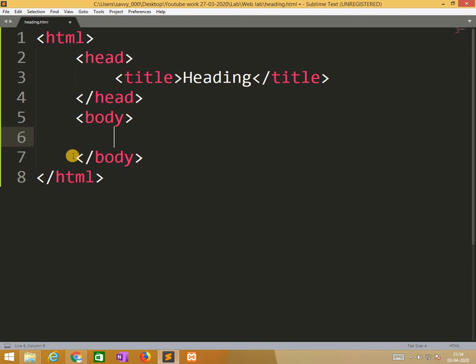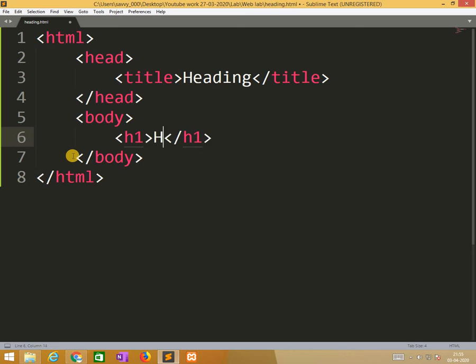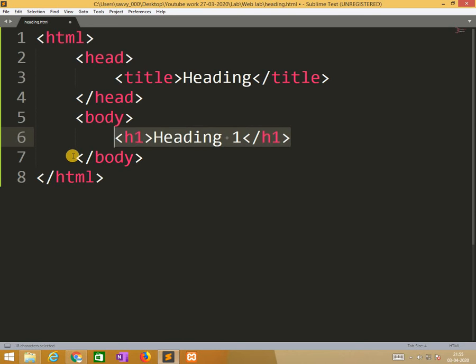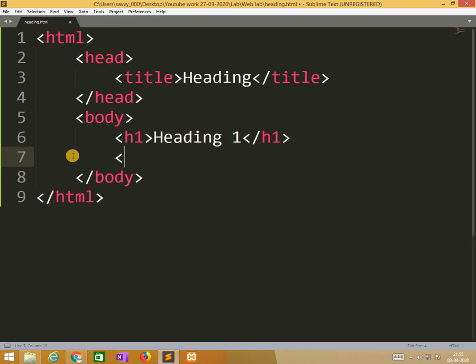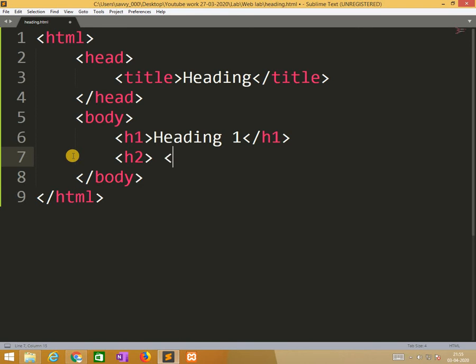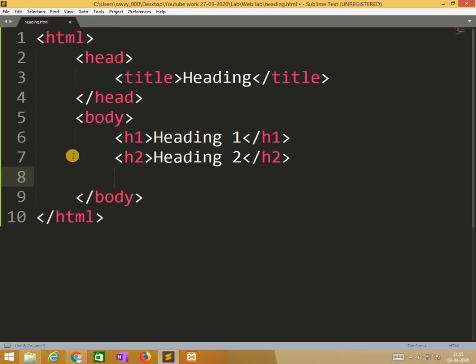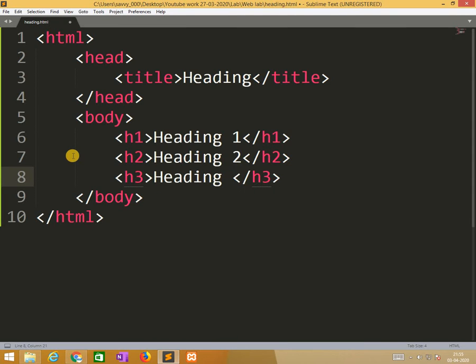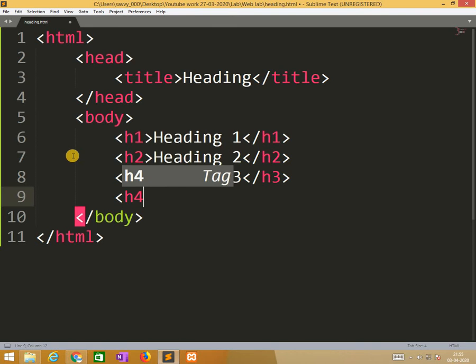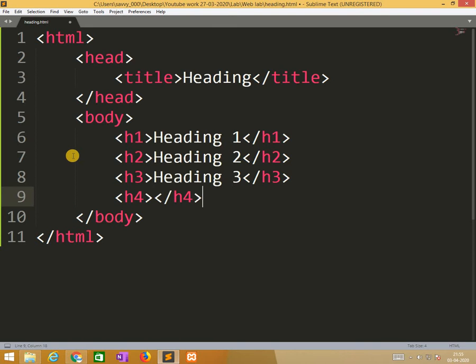Under this body section we are applying headings. So h1, I am writing heading 1. Same way I am writing, so no need to copy. h2, heading 2, h3, heading 3. We have up to h6, so I am writing all to know how it is differing.